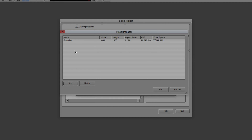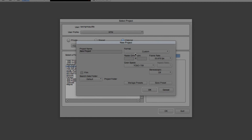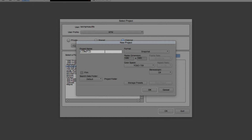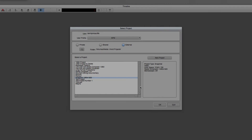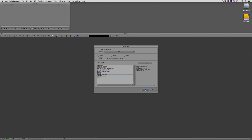The Snapchat preset is 1080 by 1920 at a 1-to-1.78 aspect ratio at 23.976 frames per second. We could also get in and create presets for 59.94 or 60 frames per second — all custom presets in one shot — so that when we navigate back up to My Presets, we'll have access to all of them. I'm going to select our Snapchat preset and call this one 'Snapchat 1080 by 1920' so we know exactly what we're dealing with. I'll say OK and let's now launch the project.